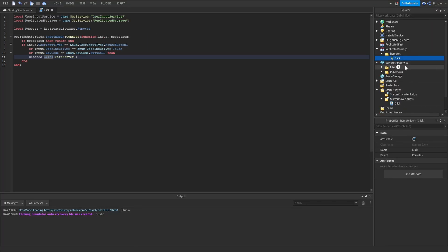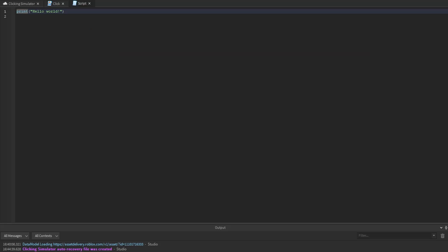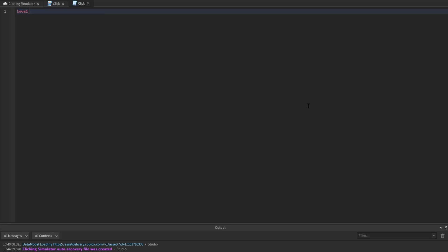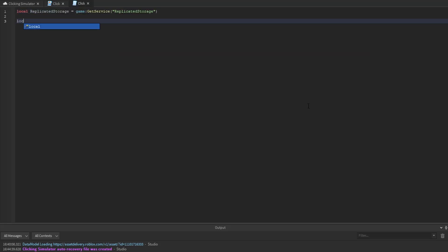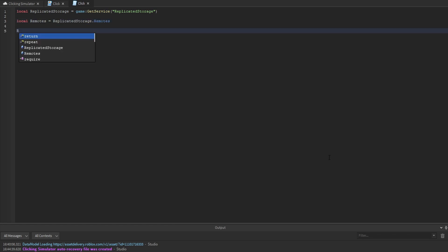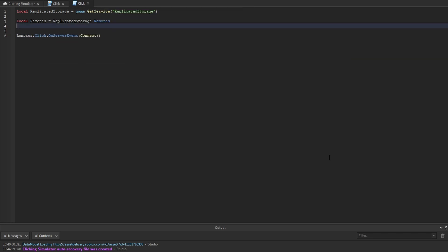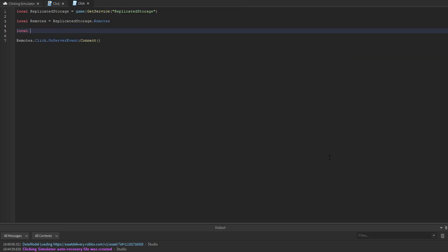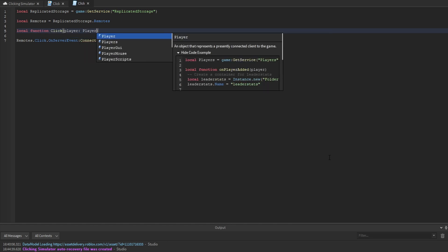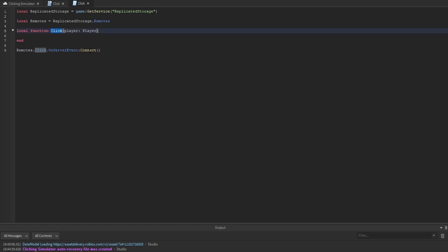Now let's go into the server script service and create a new script, renamed to click. We get replicated storage and create a variable for the remotes folder. Then we say remotes.click.OnServerEvent and connect that to a local function called click, which accepts the player.